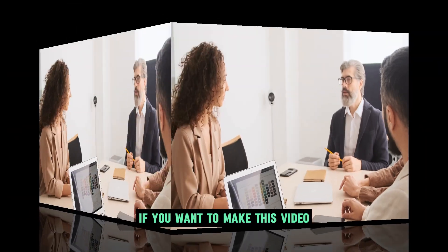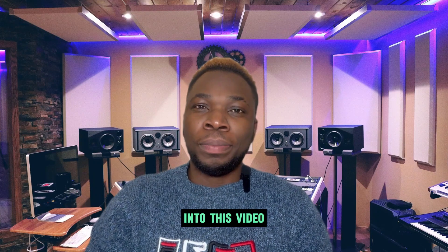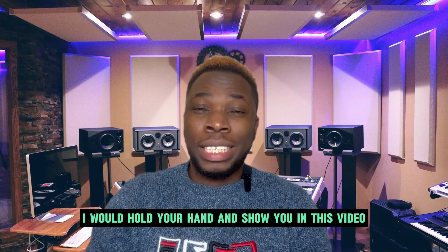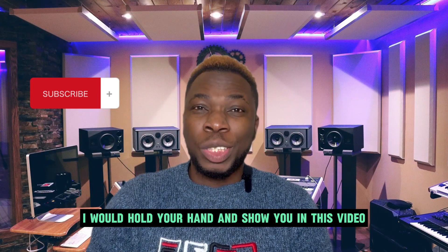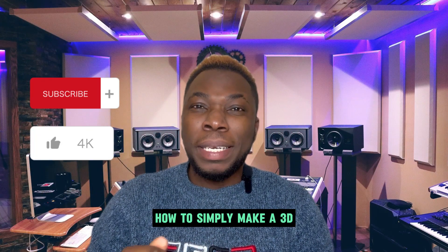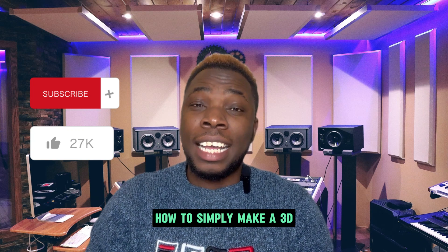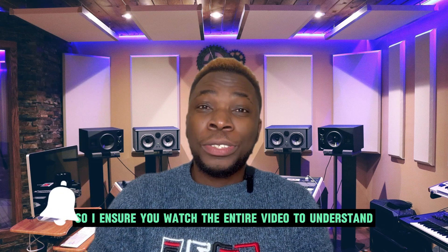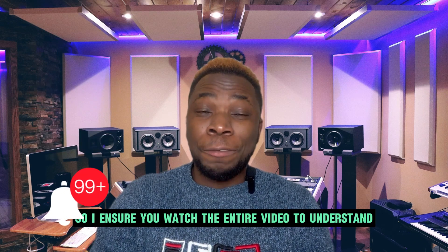If you want to make this video into this video, I would hold your hand and show you in this video how to simply make a 3D animation video from the real video. I ensure you watch the entire video to understand how you can simply make this animation video.